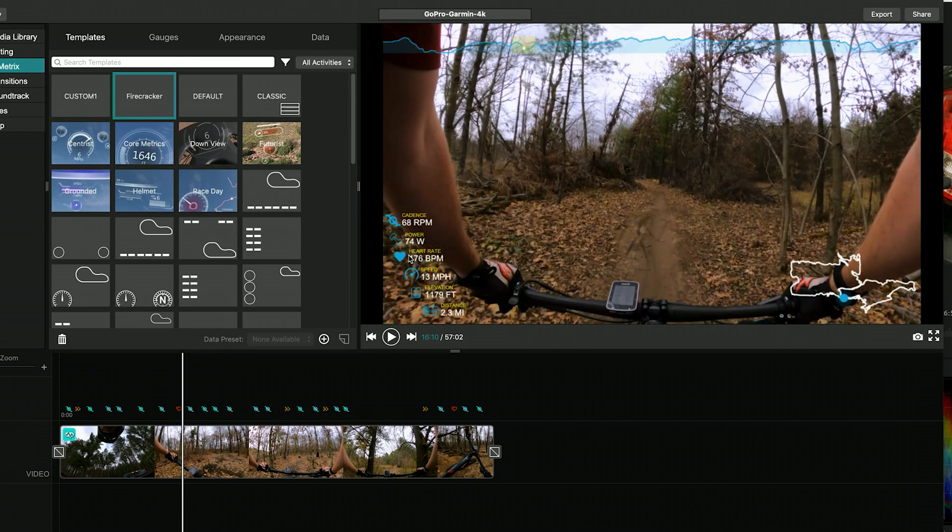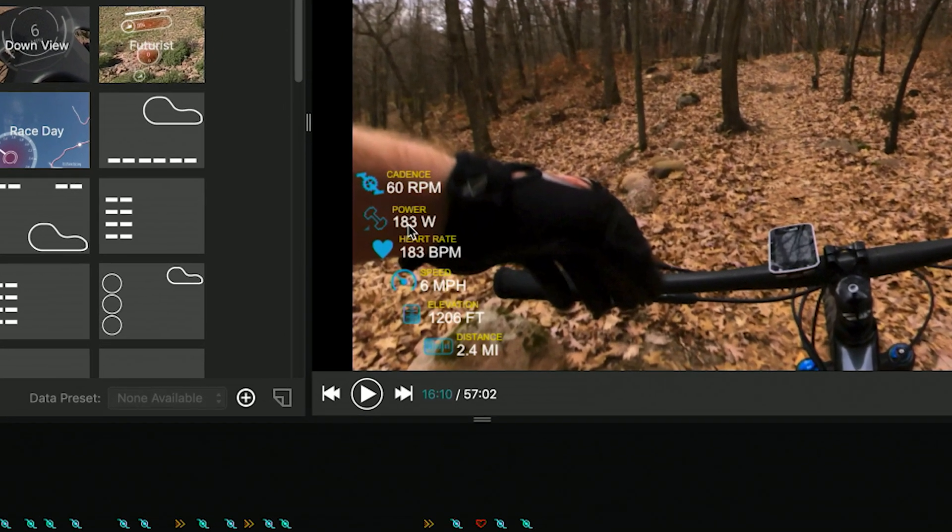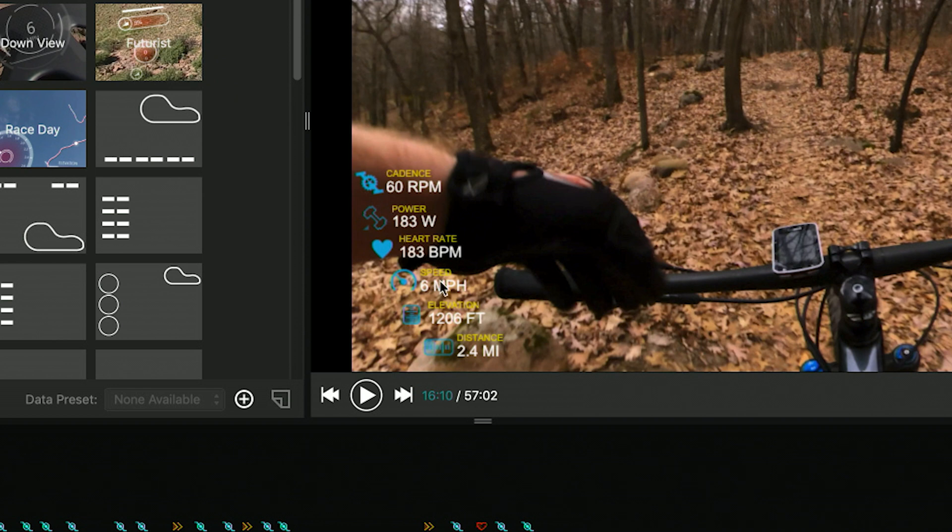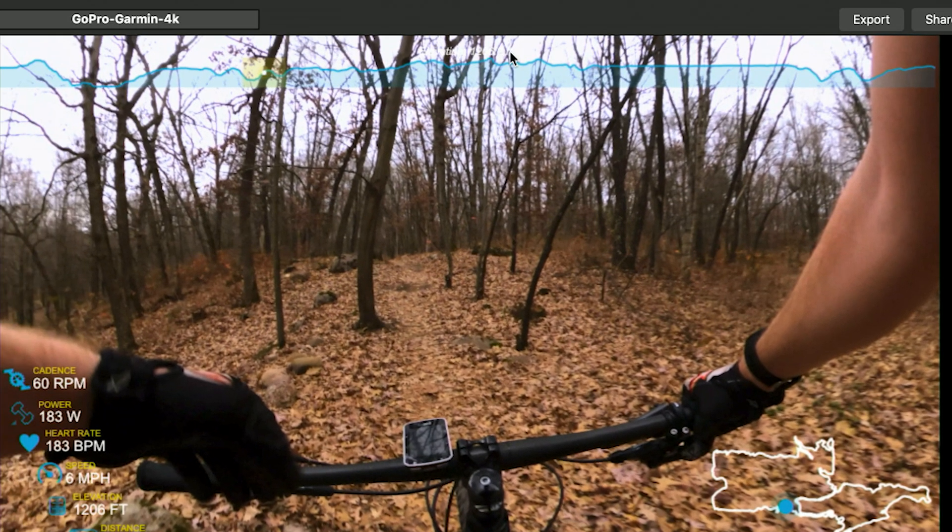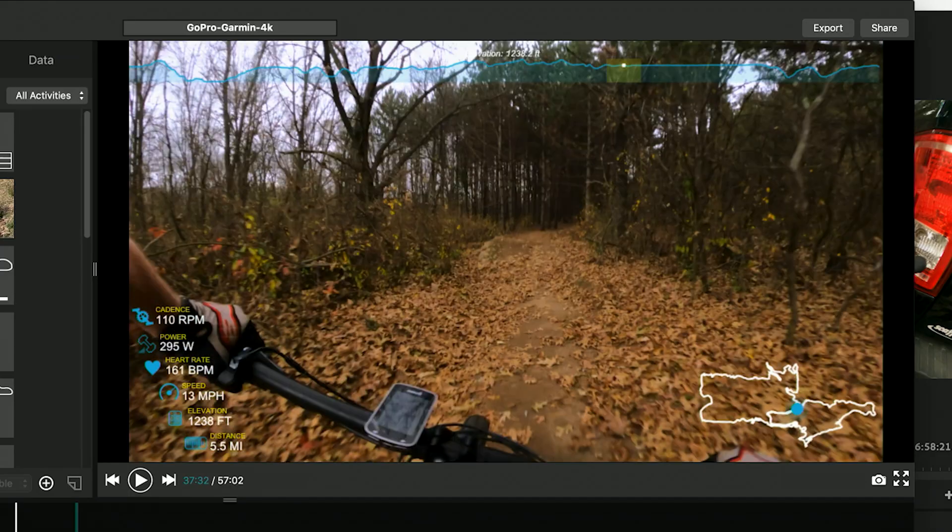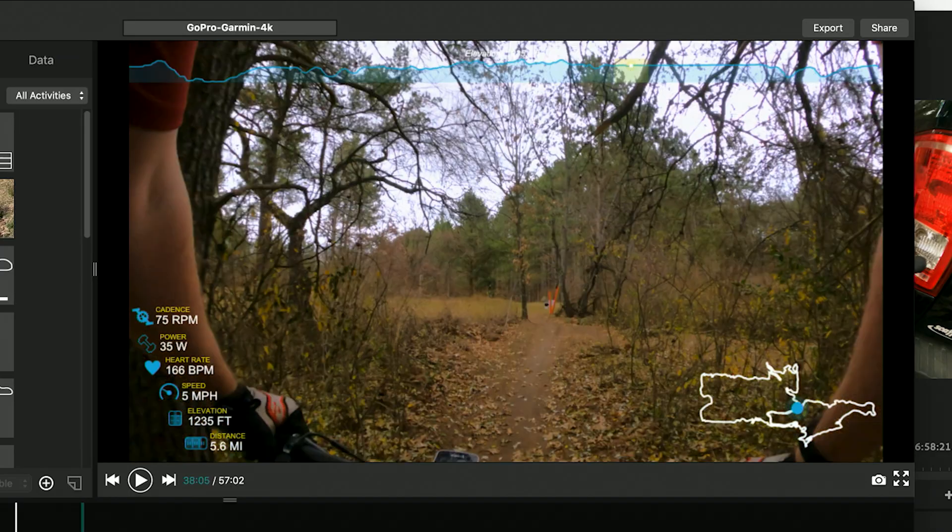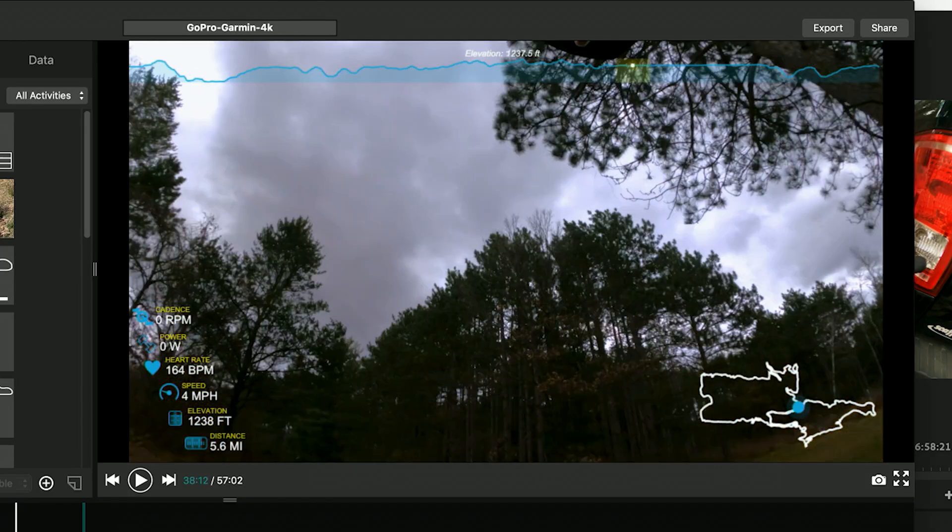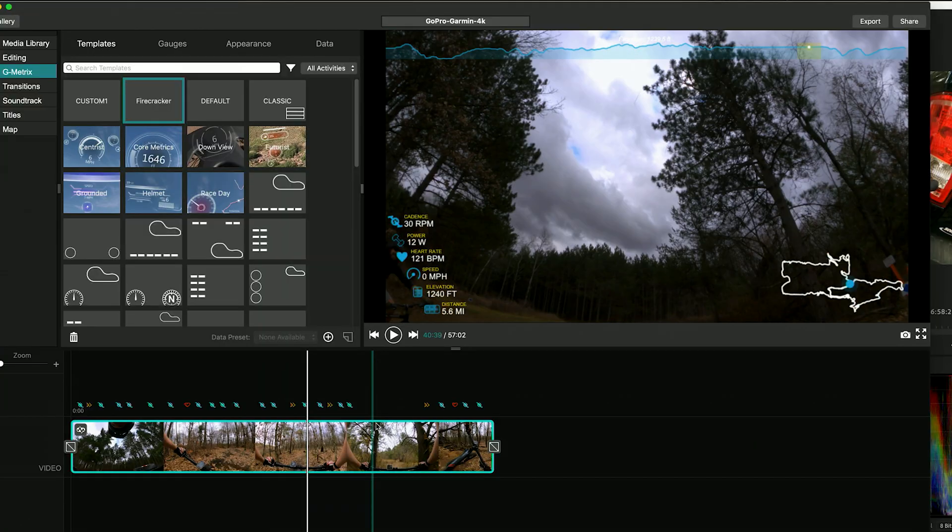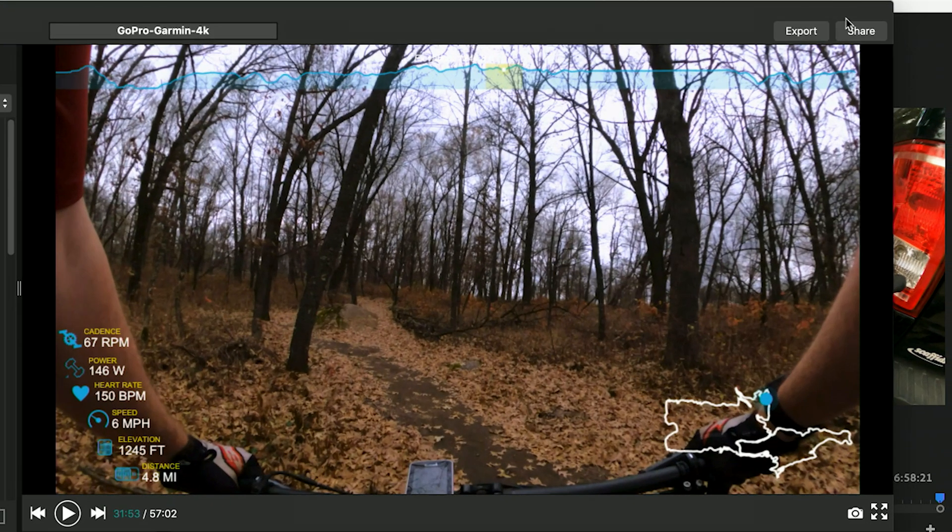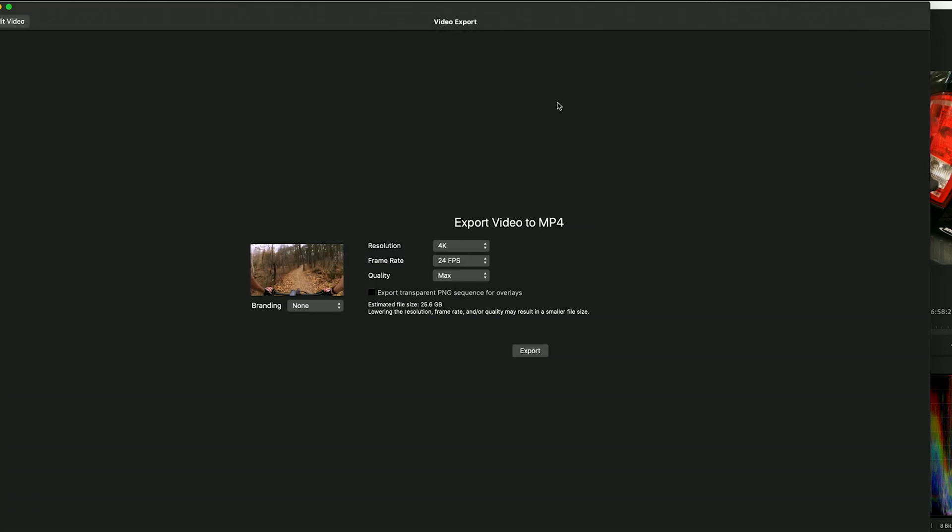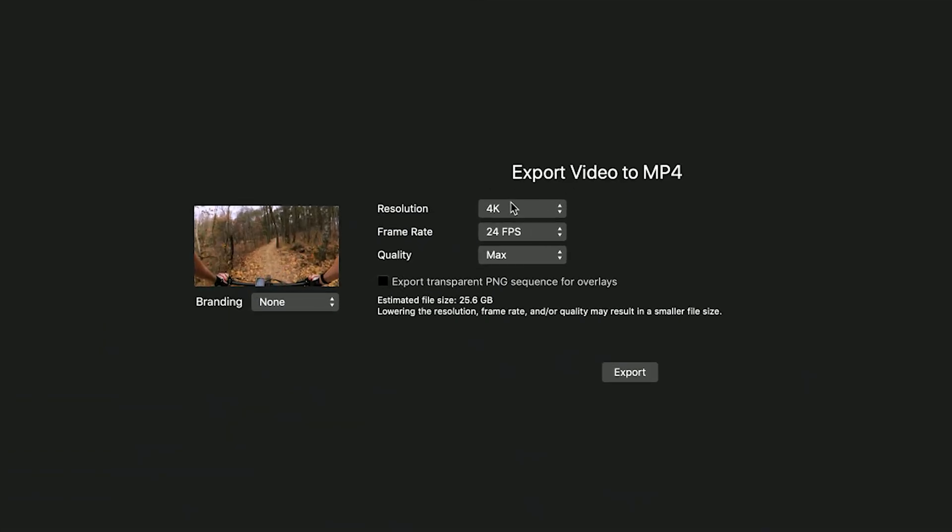So I have one here that's saved from my last ride, it's kind of my go-to. And we've got cadence, power, heart rate, speed, elevation, distance. We've got the map on the bottom right, and then across the top we have an elevation chart. So this is what I've been using the last few times, basically got every stat that I want. And then once we're happy with the metrics, we can go up to Export. I'm going to do 4K 24, and quality is max. File size is going to be pretty huge, but I've got the space for it, so it's no big deal. And then we'll click Export and we'll wait until it's done.